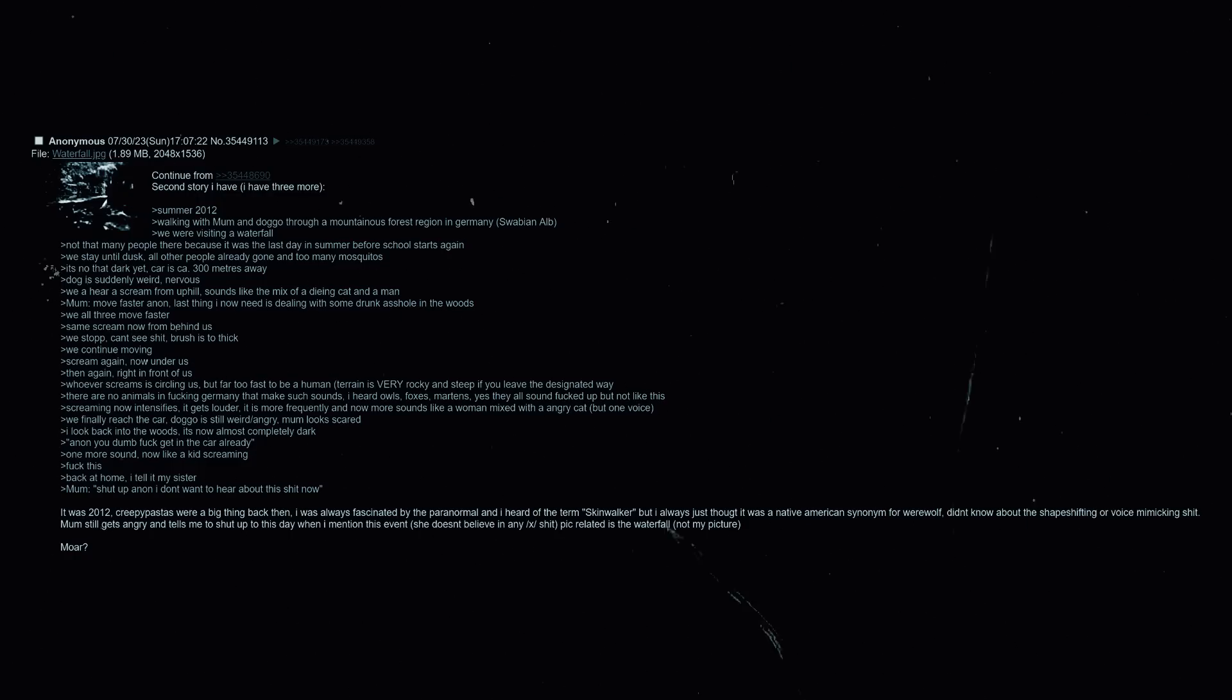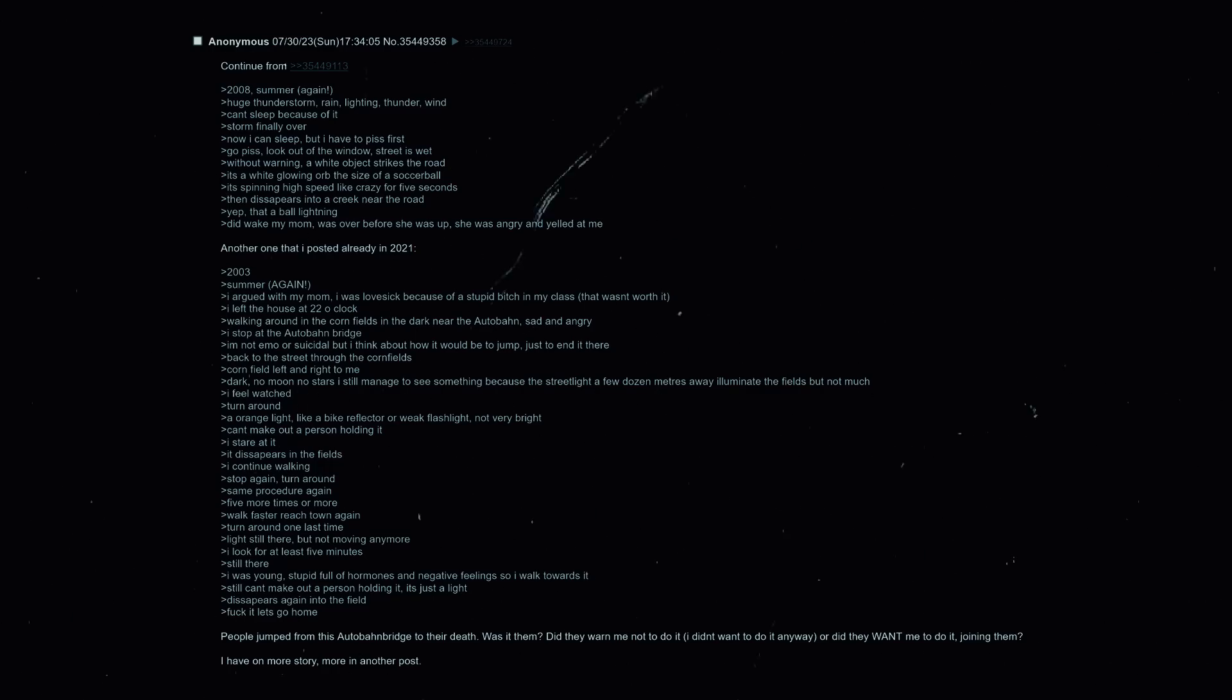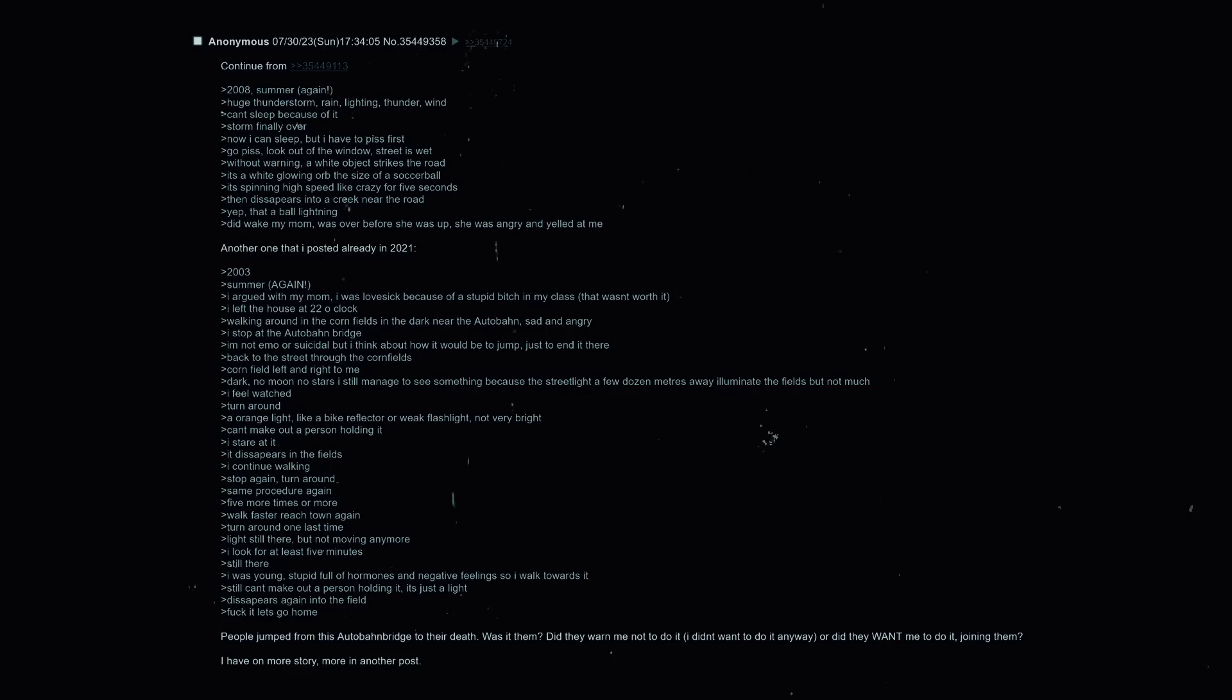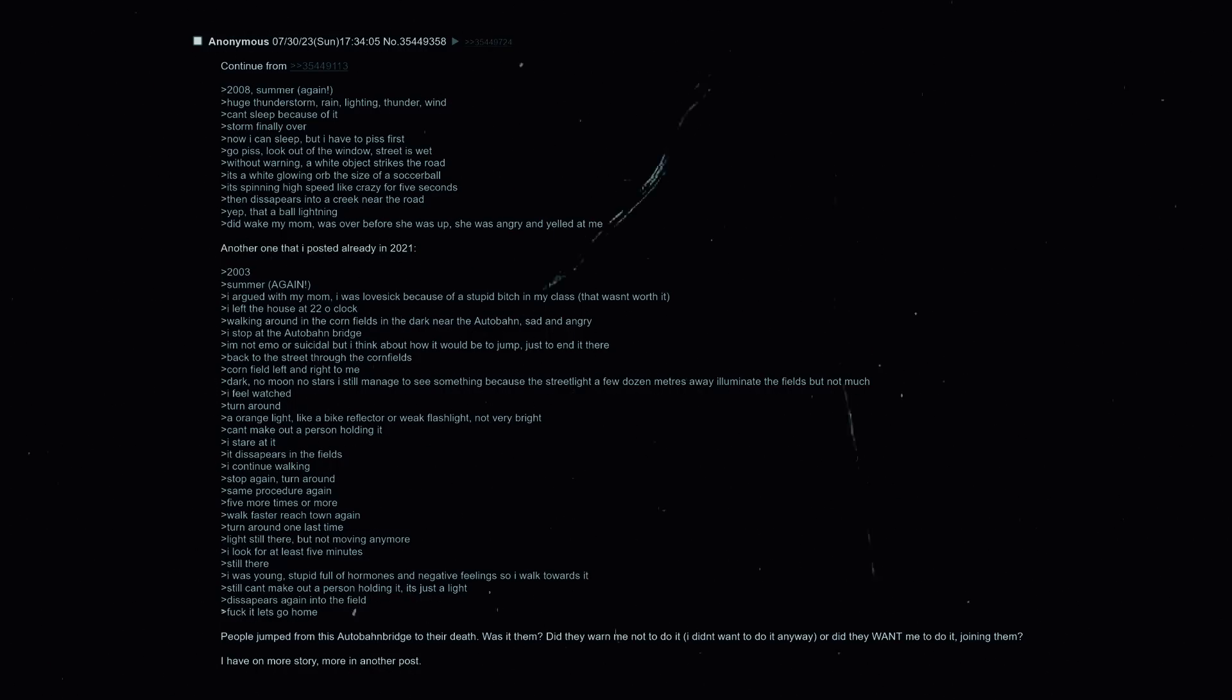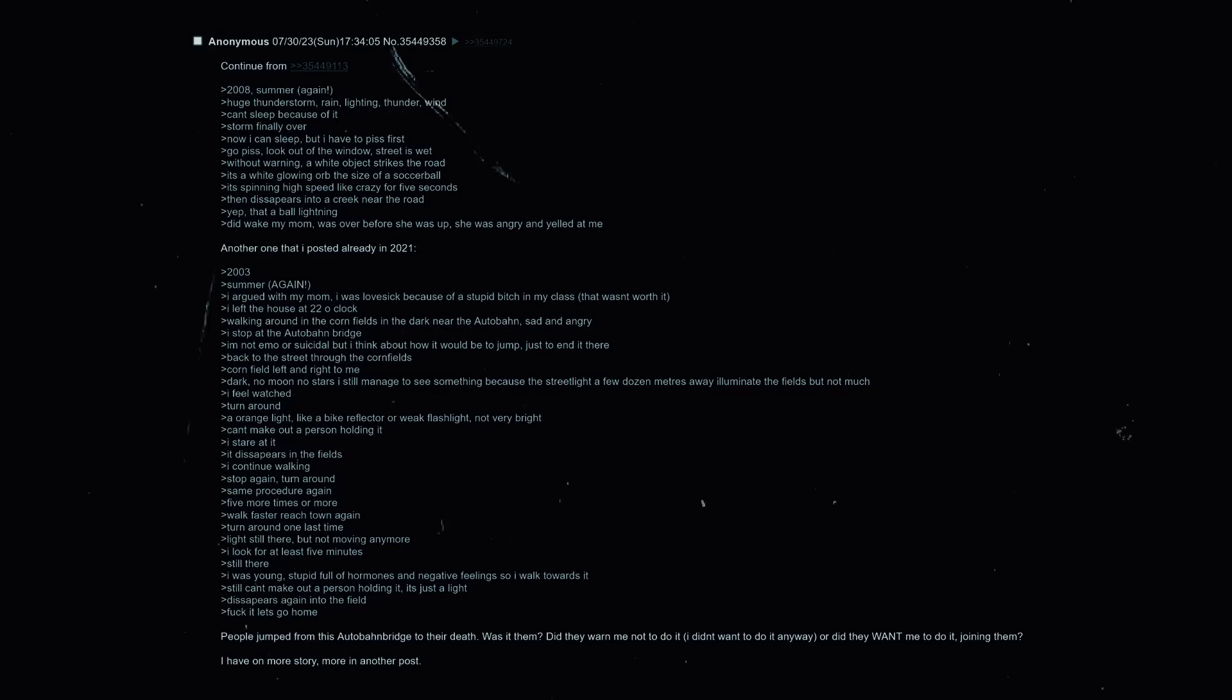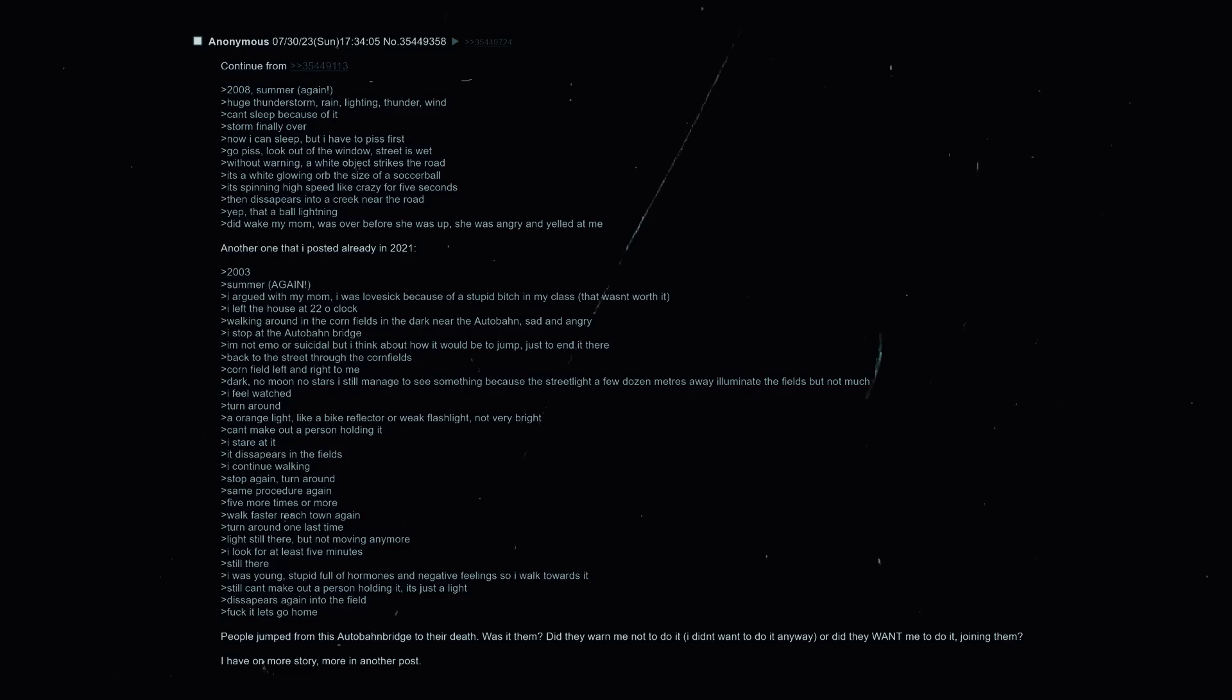We finally reached the car. Doggo is still weird and angry, mom looks scared. I look back into the woods, it's now almost completely dark. Anon, you dumb fuck, get in the car already. One more sound now, like a kid screaming. Fuck this. Back at home I tell it to my sister. Mom: shut up anon, I don't want to hear about this shit now. It was 2012, creepypastas were a big thing back then. I was always fascinated by the paranormal and I had heard of the term skinwalker but I always just thought it was a Native American synonym for like a werewolf. I didn't know about the shape-shifting or voice mimicking shit. Mom still gets angry and tells me to shut up to this day when I mention this event. She doesn't believe in any of this X shit. 2008, summer again, huge thunderstorm - rain, lightning, thunder and wind. Can't sleep because of it. Storm's finally over, now I can sleep but I have to piss first. Go piss, look out the window. Street is wet. Without warning a white object strikes the road - it's a white glowing orb the size of a soccer ball, it's spinning high speed like crazy for five seconds.